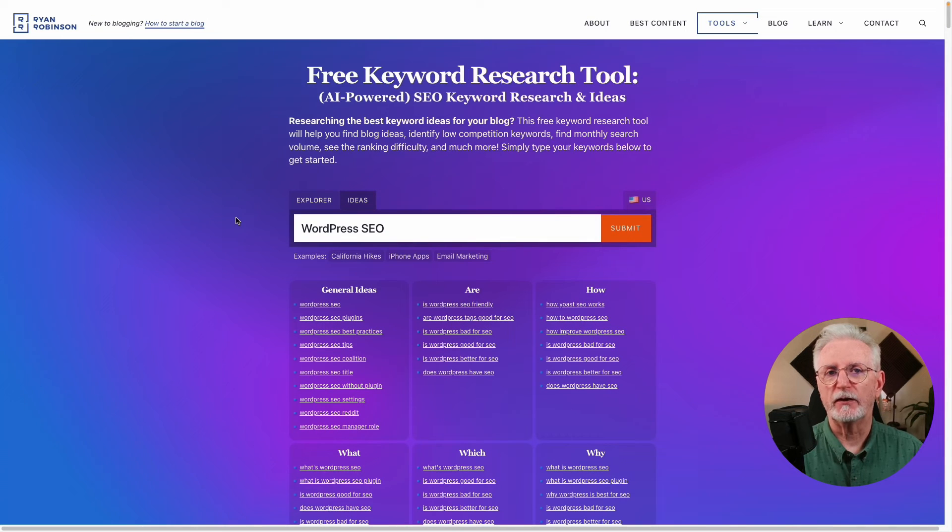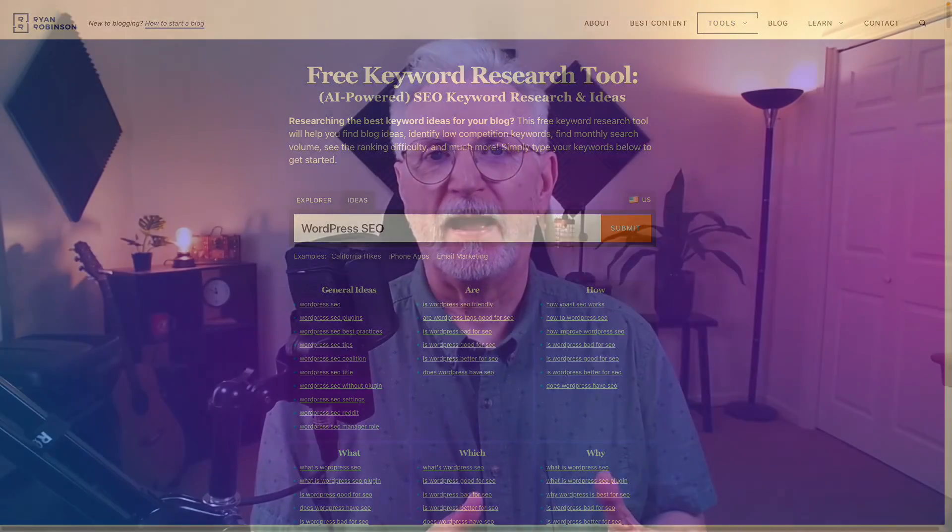Now, there are many keyword generator tools available that didn't make our list, but these are our top picks. So there you have it — that's our 7 best free keyword generator tools to master SEO. We hope that you found it helpful. Don't forget to check out the links in the description for more details. Thank you for watching, and remember to subscribe for more tutorials, explainers, and helpful content like this.